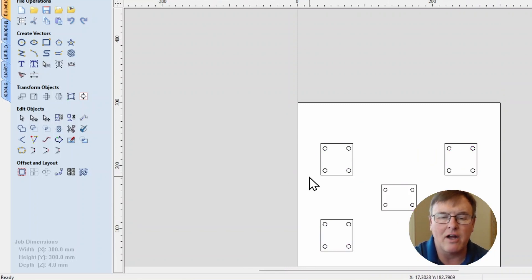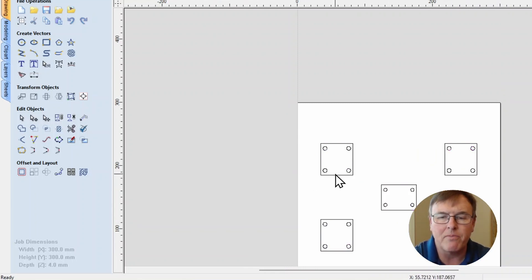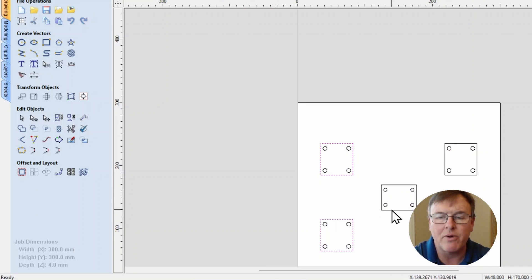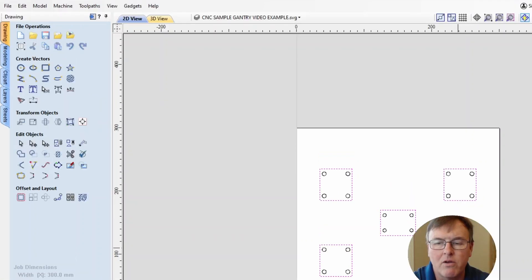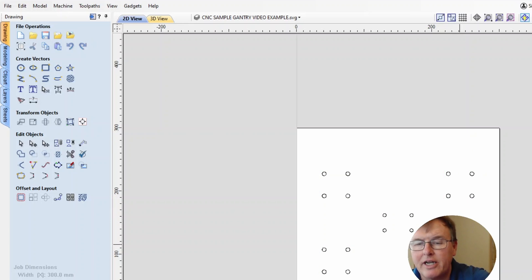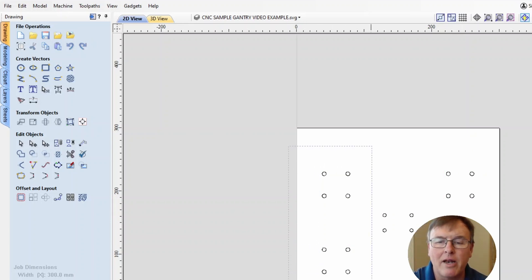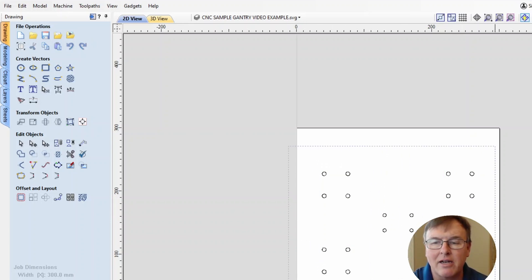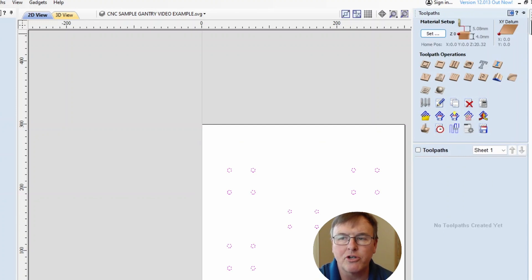Click on it one more time, hit U to ungroup those vectors. Click off, hold down the shift button, keep it held down, and left click each of the rectangles. We're not going to actually be machining those, so I'm going to click delete just to get rid of them. I'm going to hold my left mouse button, drag to select all the drill holes, go up to toolpaths, and go to pocket toolpath.